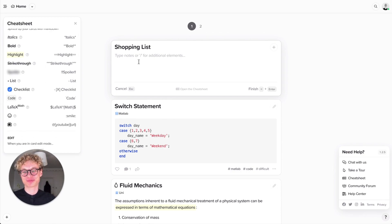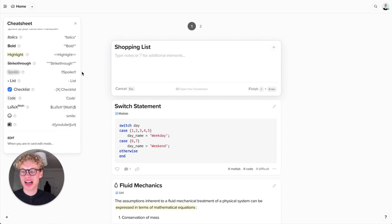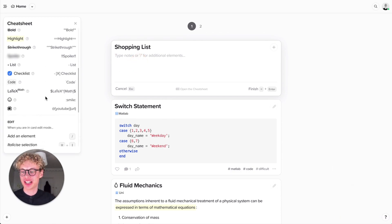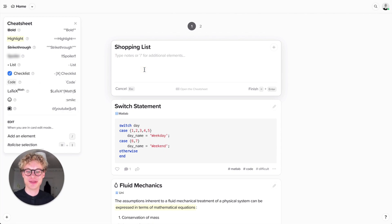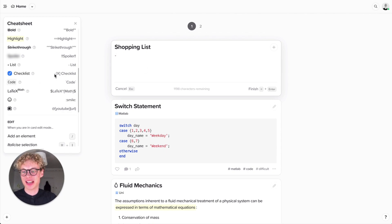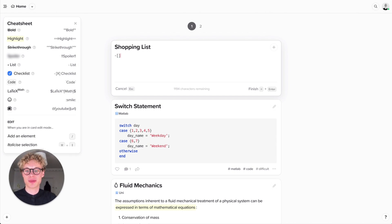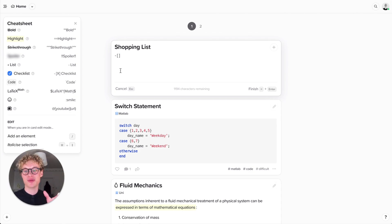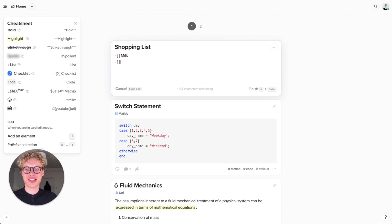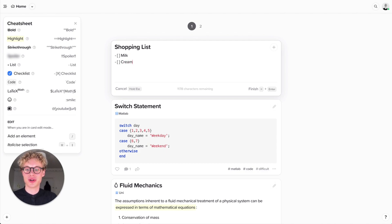I want to create a checklist because it's important when I go shopping I can check everything off. You can see it's denoted by having a dash and a space and then two open square brackets. The X means it's checked but I haven't got these items yet. I'm gonna get some milk, some cream, and some carrots.